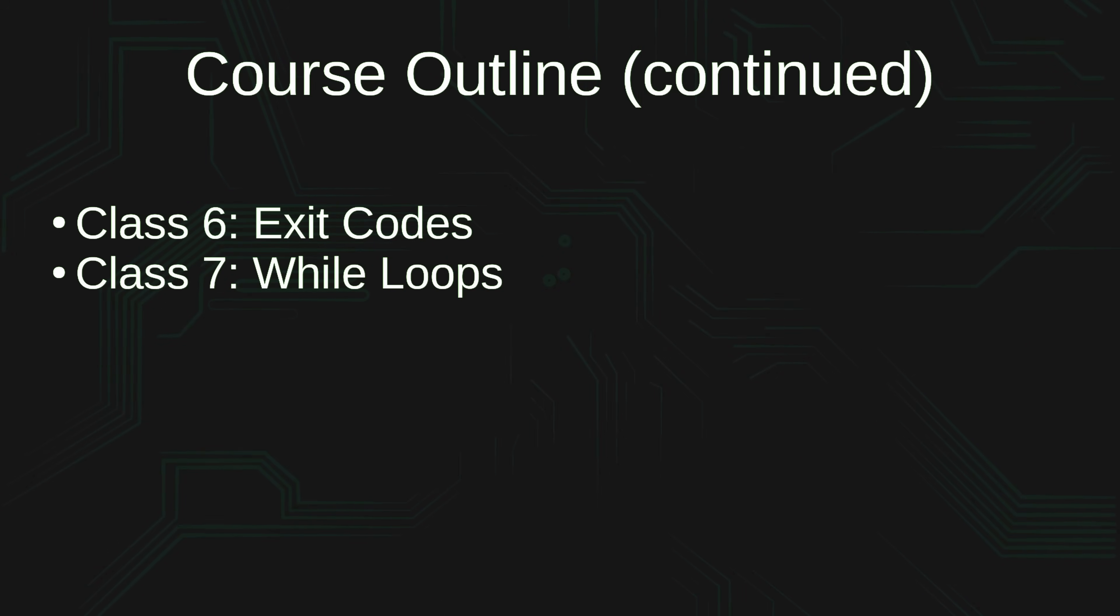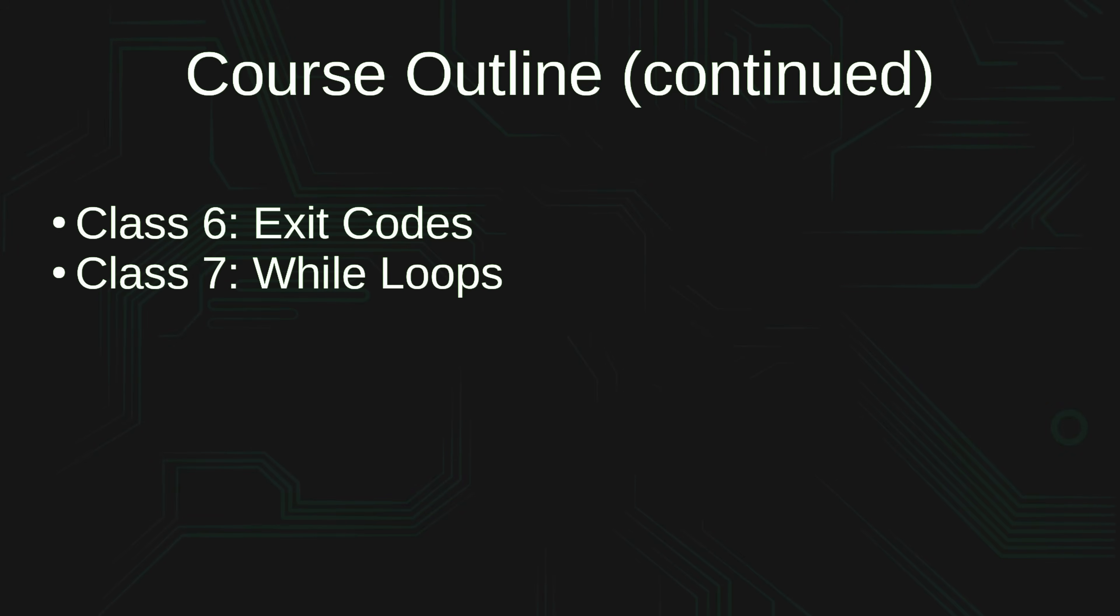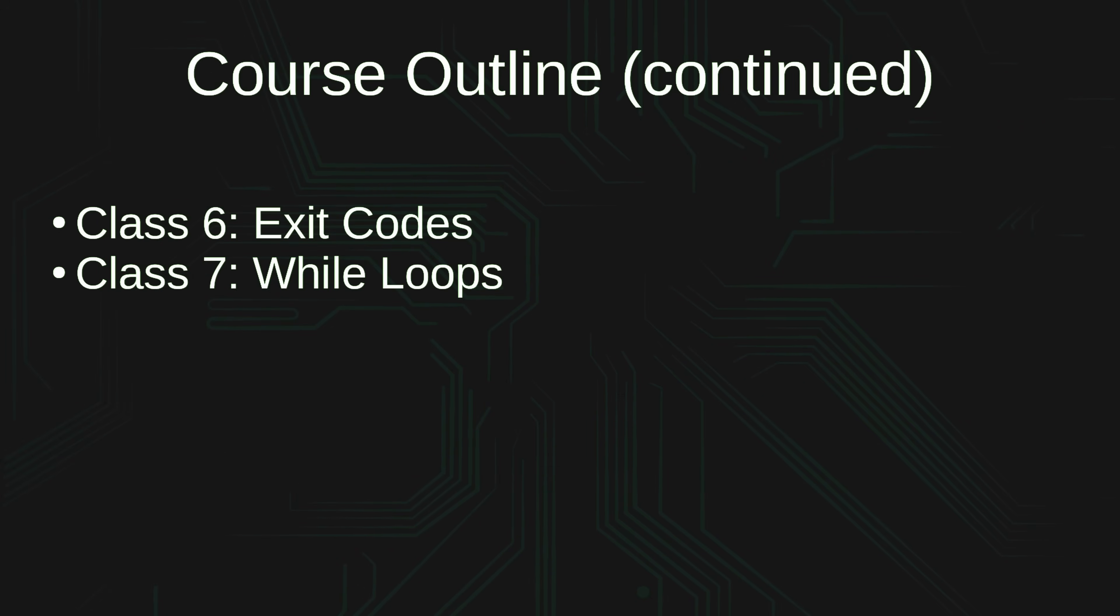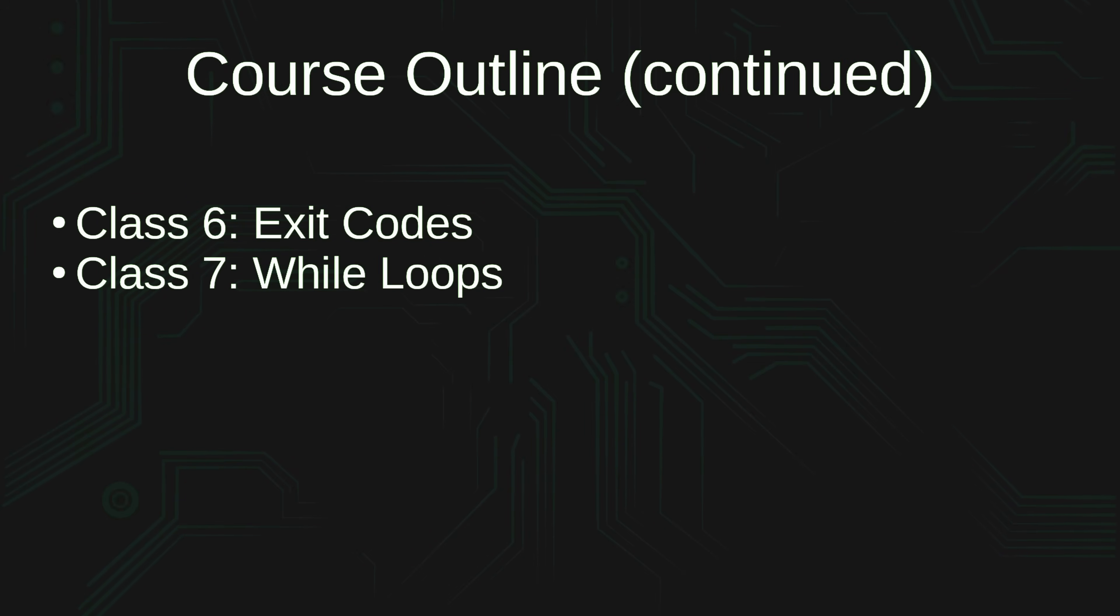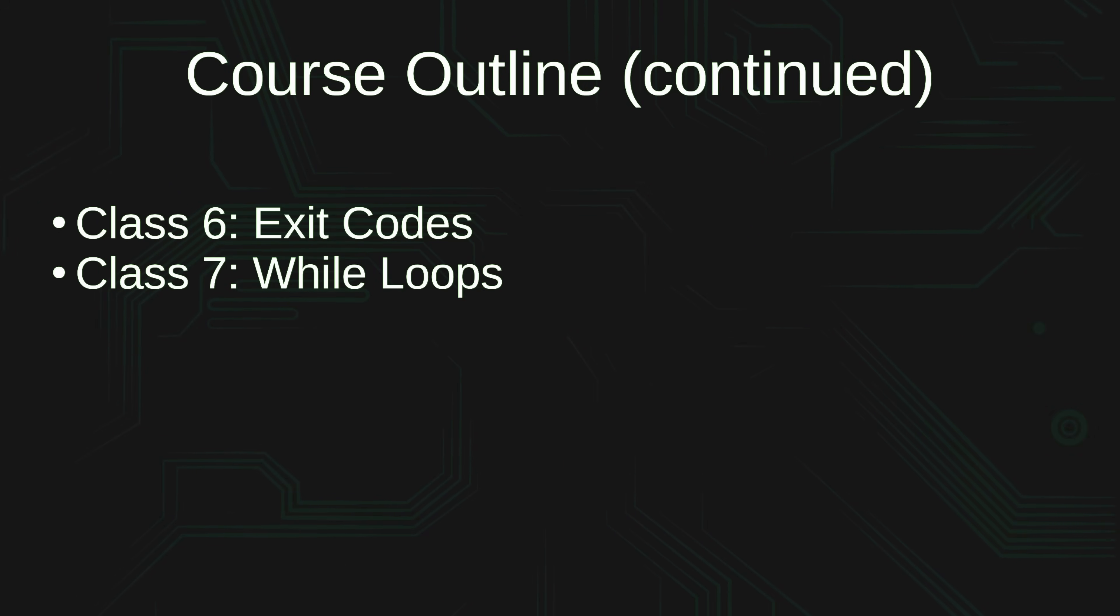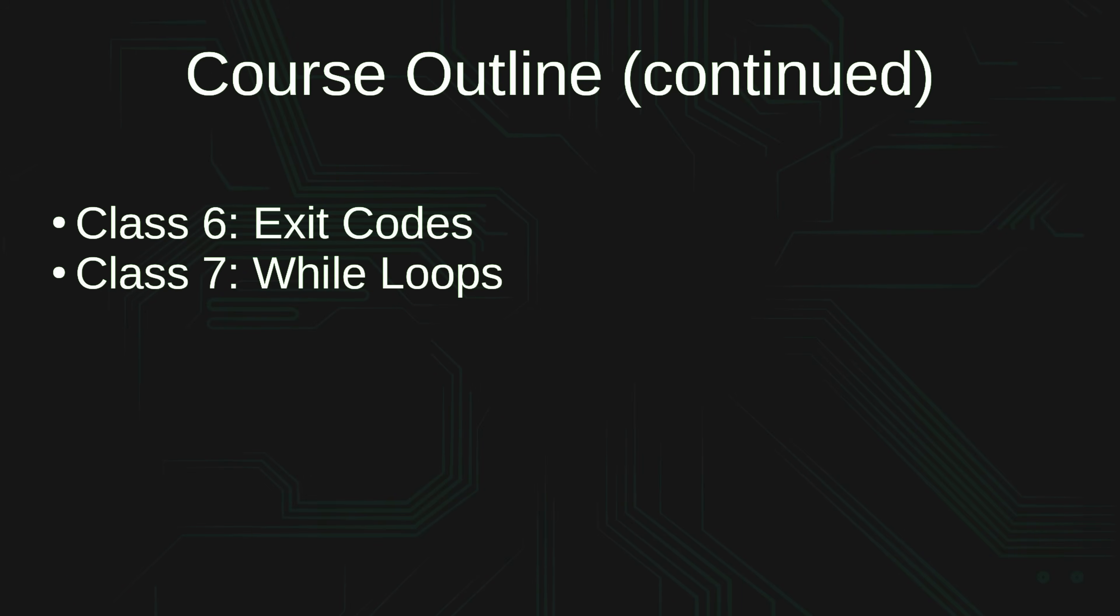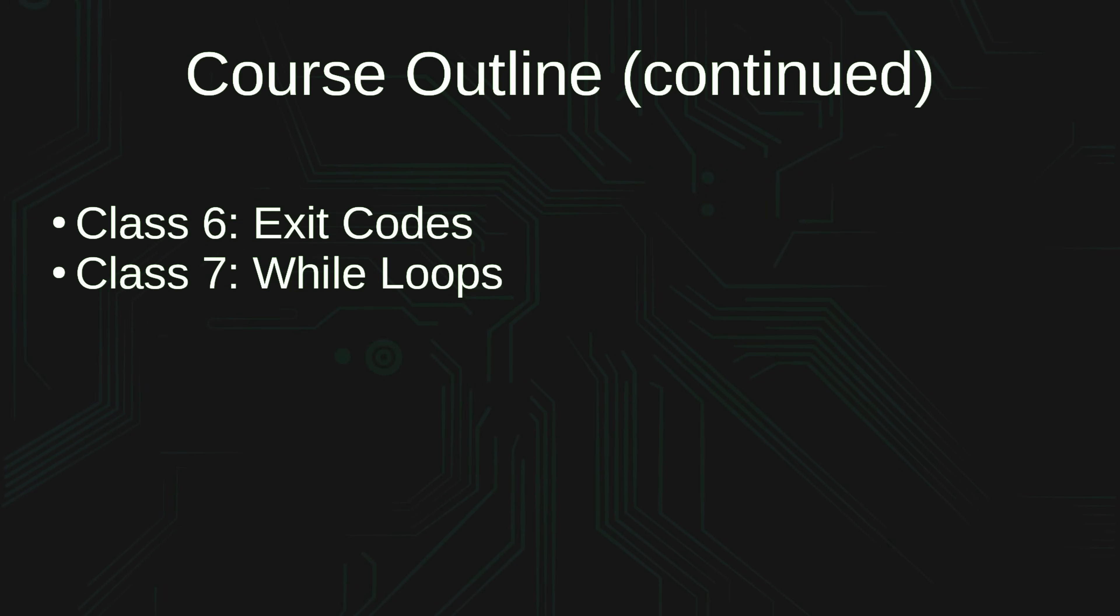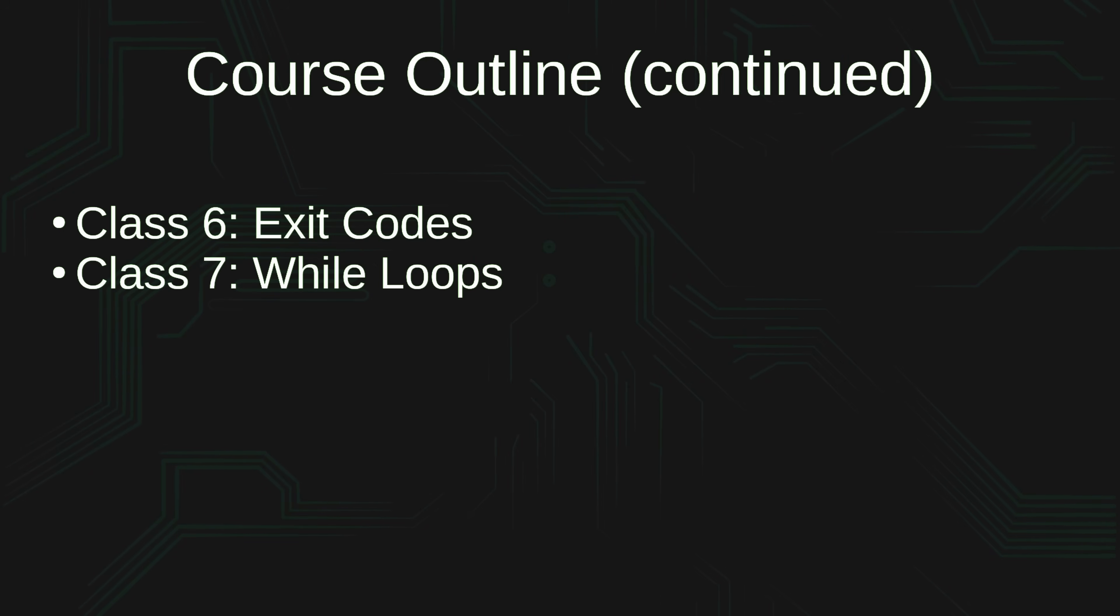Class number seven is all about while loops, and that helps us write scripts that are watching for a file or some other criteria to understand whether or not that script should be running or if it should exit. We have full control over that, so that's what we'll explore in class number seven.